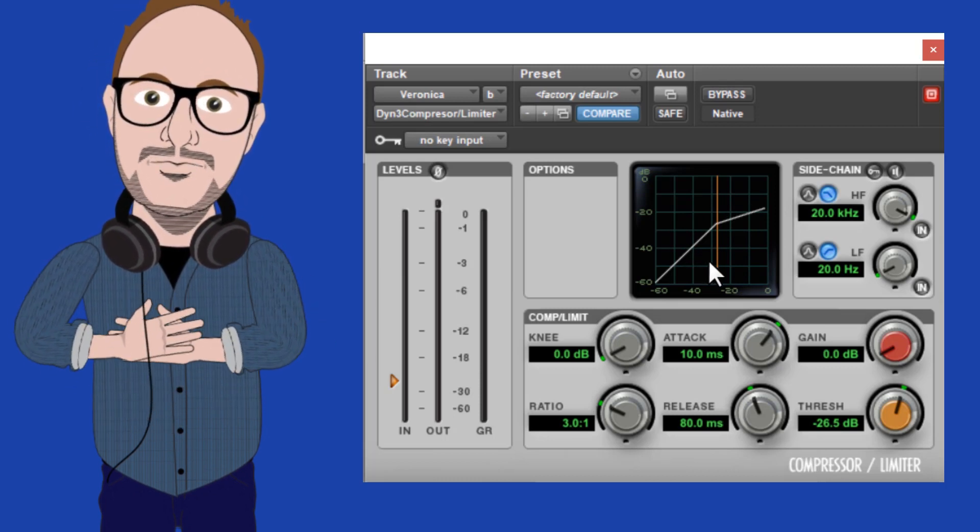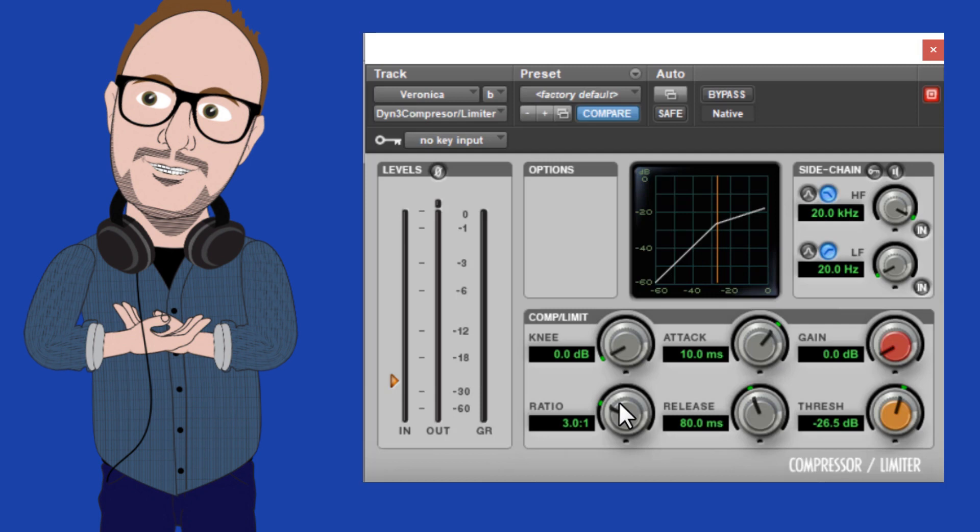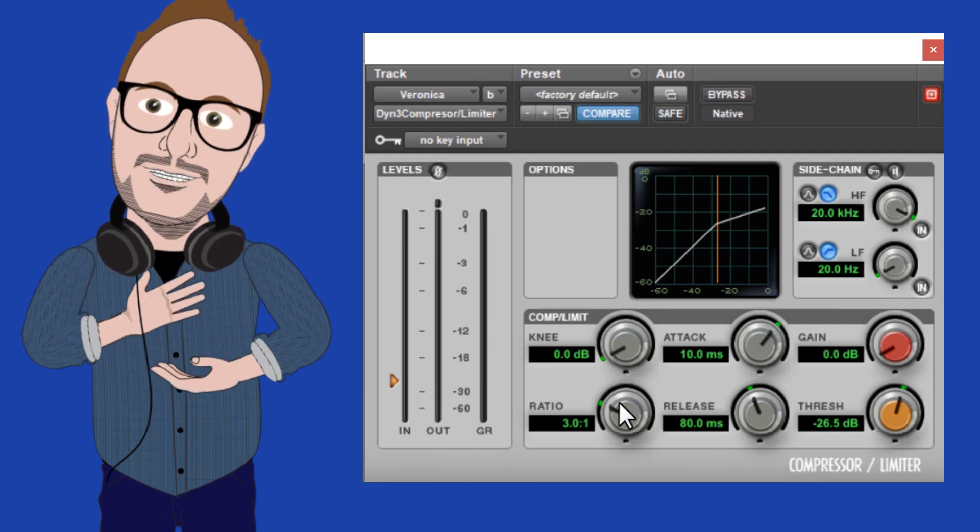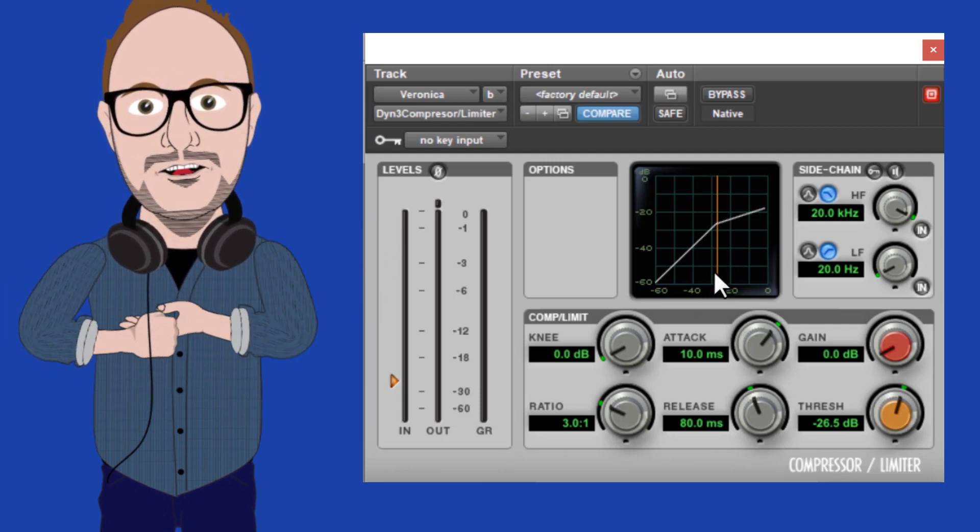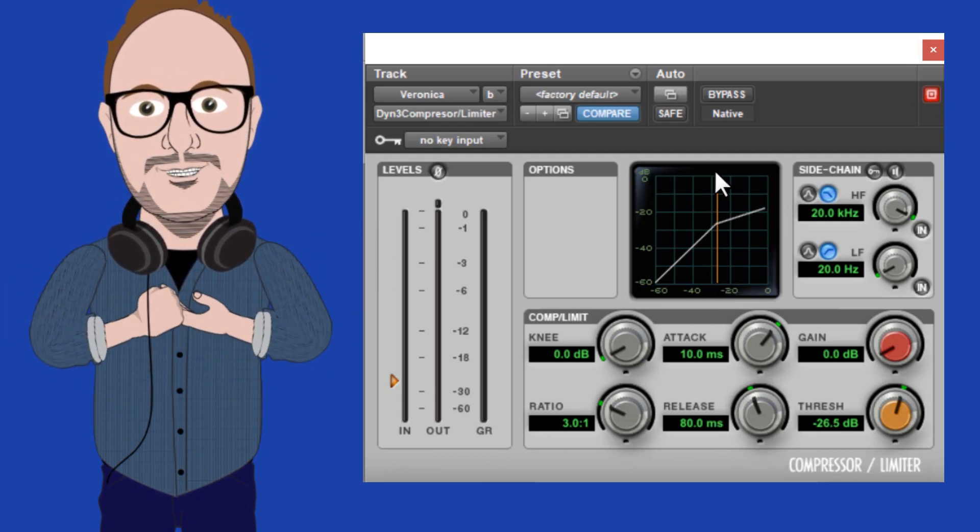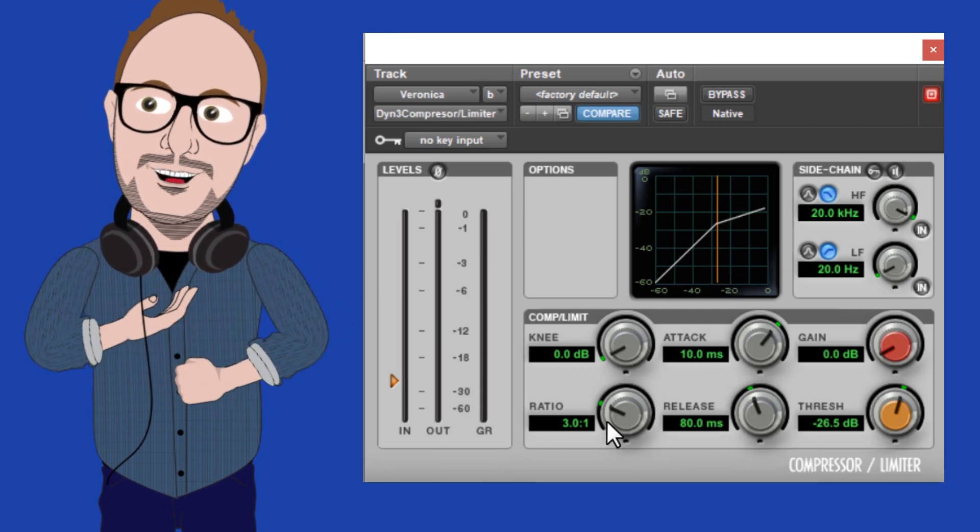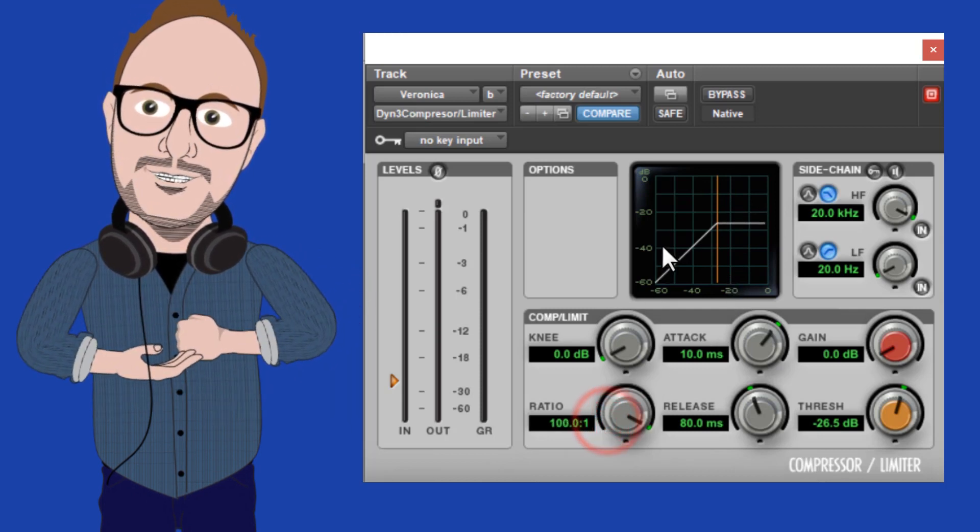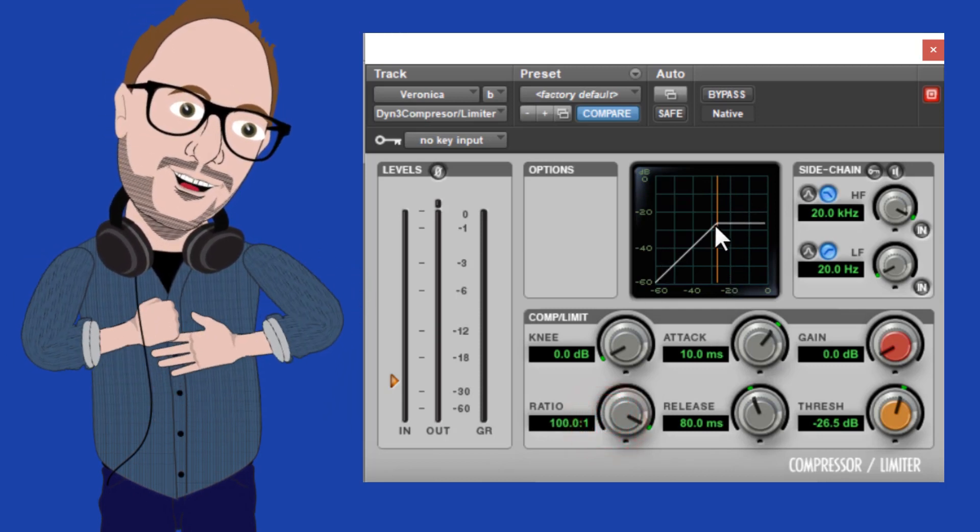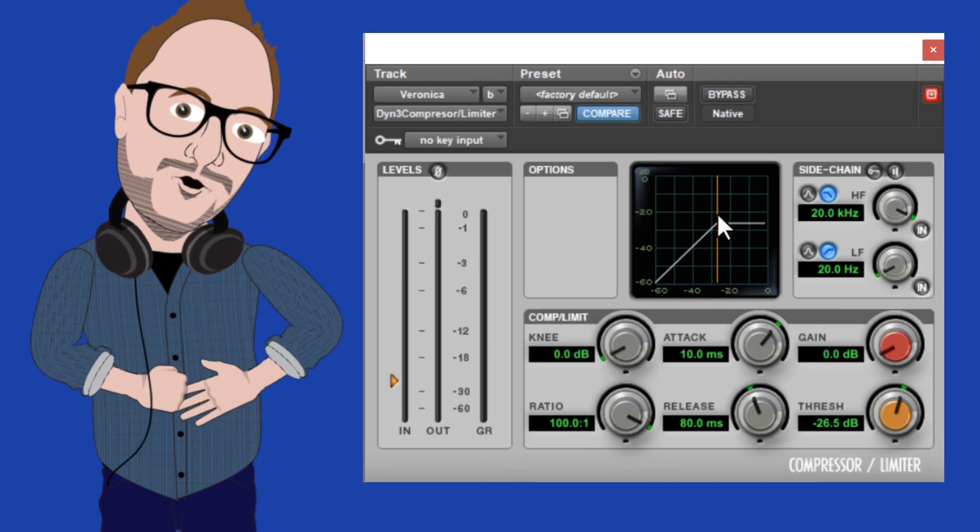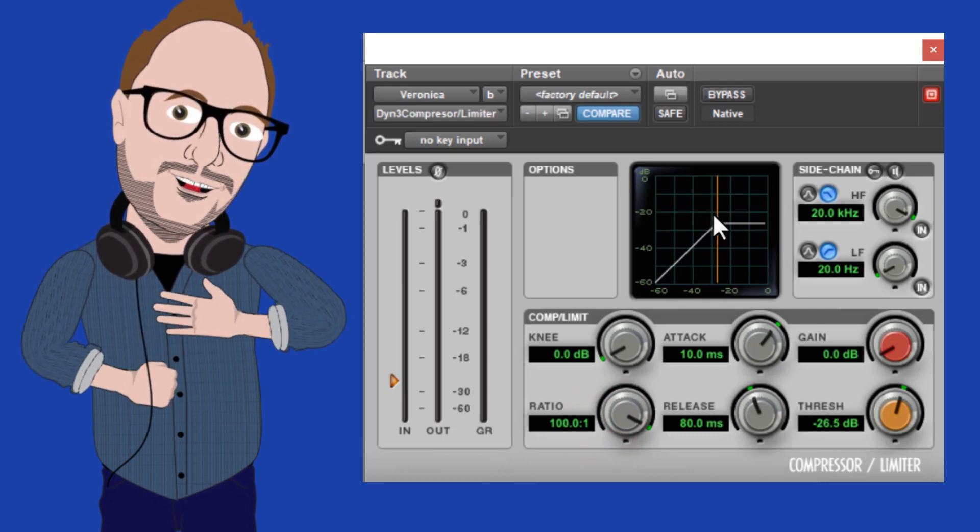As the ratio gets higher, so does the gain reduction. I like to think of it as how forgiving or hard or soft the threshold is. If I set the ratio all the way to a hundred to one, that basically means that no audio at all will be allowed to cross the threshold.